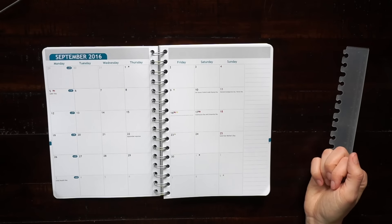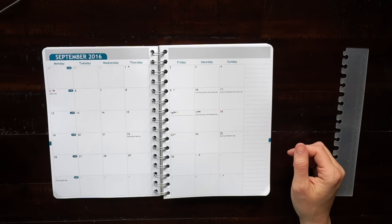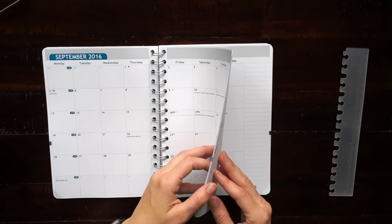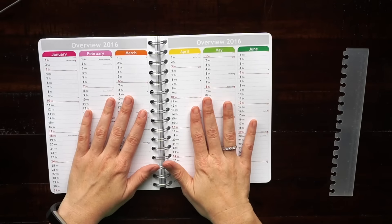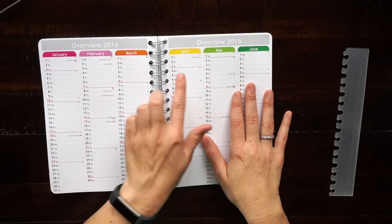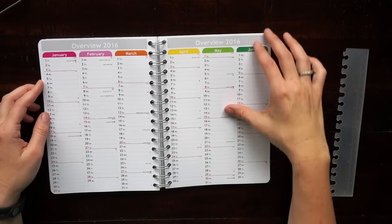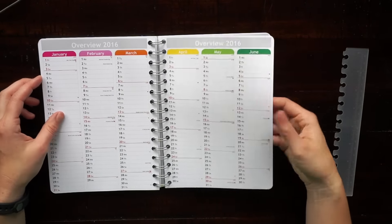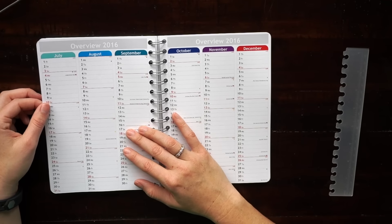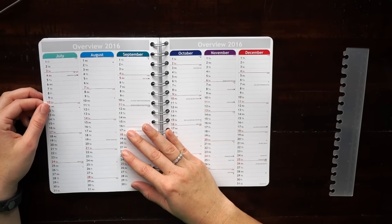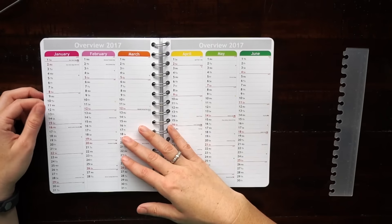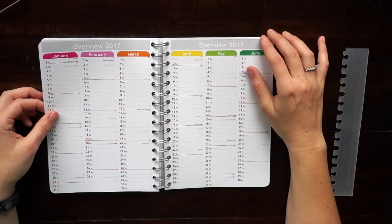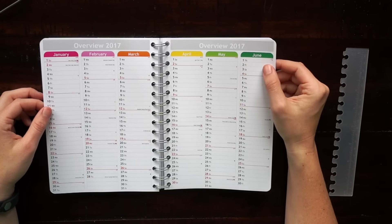In the back of my planner I added the year overview so I have 2016 and 2017 at a glance. I'm thinking that I'll use this as a type of future log.